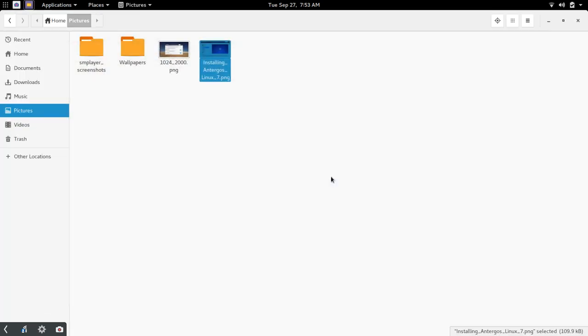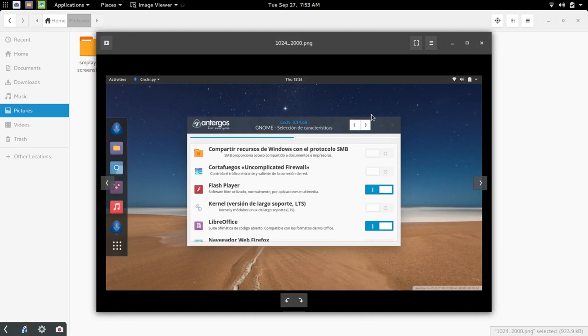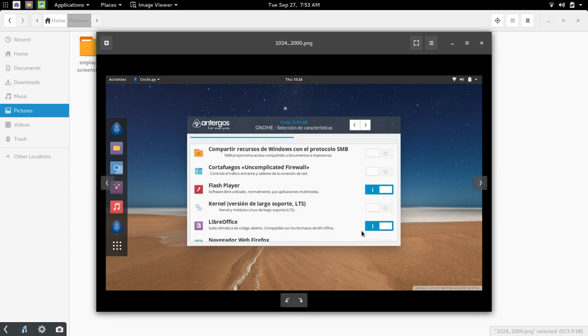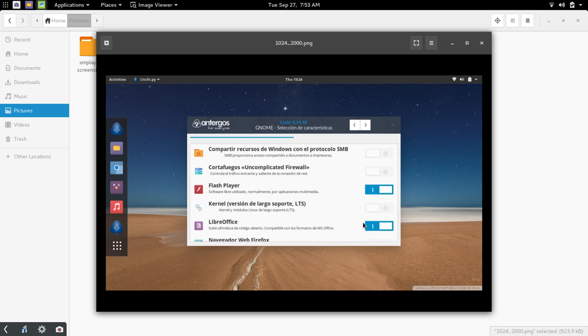The other thing that I was really impressed with and surprised to see was you have a list and I pulled this image from the web here, you have a list of various features and software that you can toggle on or off. So for example I was able to toggle on Flash Player, turn off LibreOffice because I wanted to install WPS Office which runs great on this by the way. You could also toggle on or off the AUR and I'll talk more about that in just a minute.